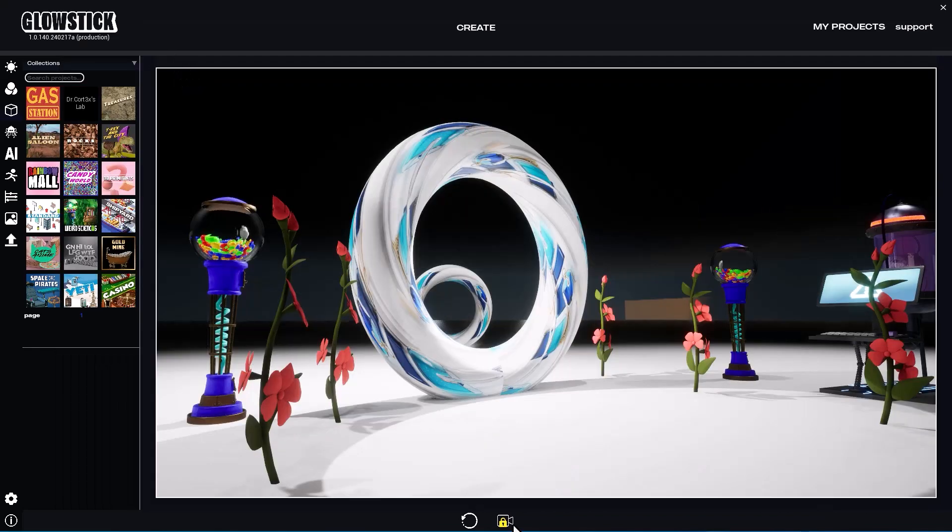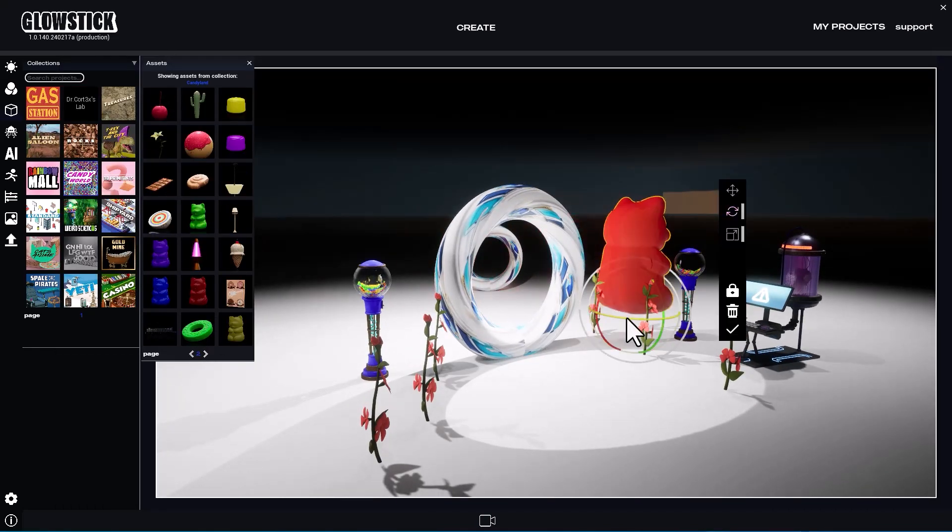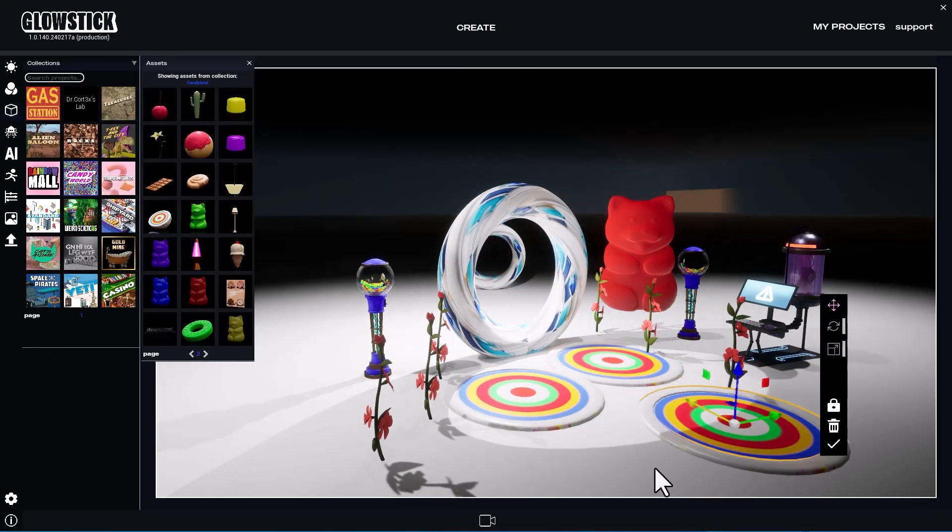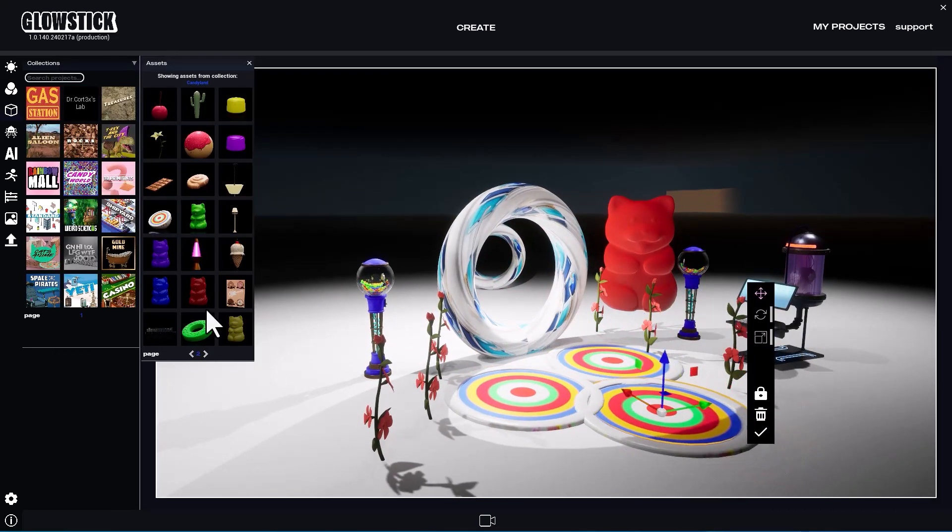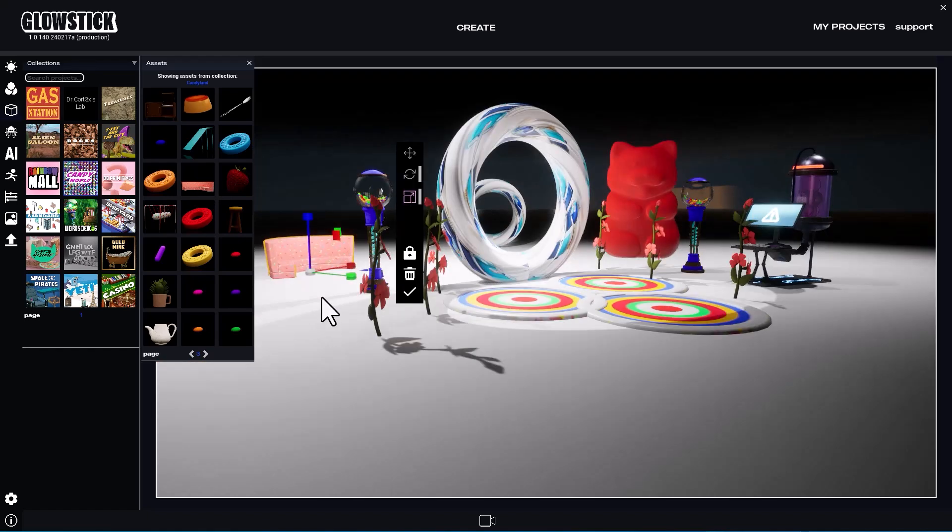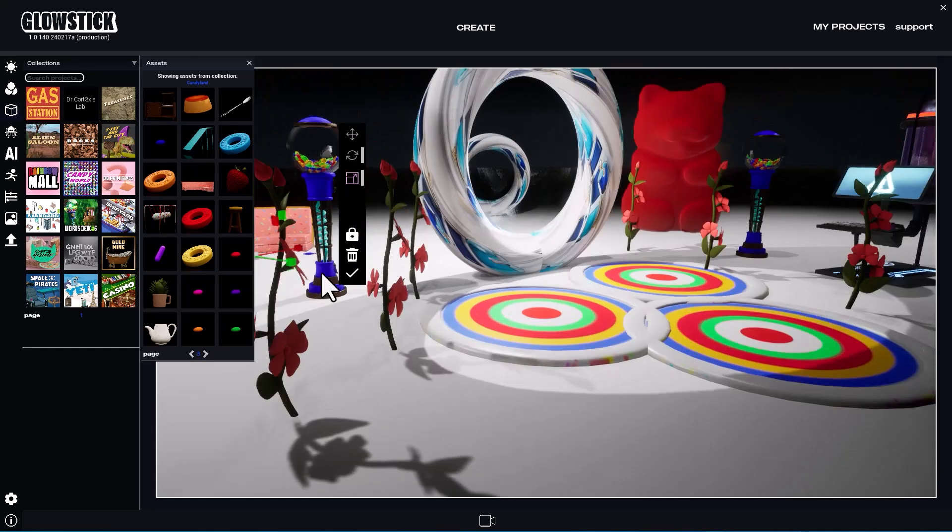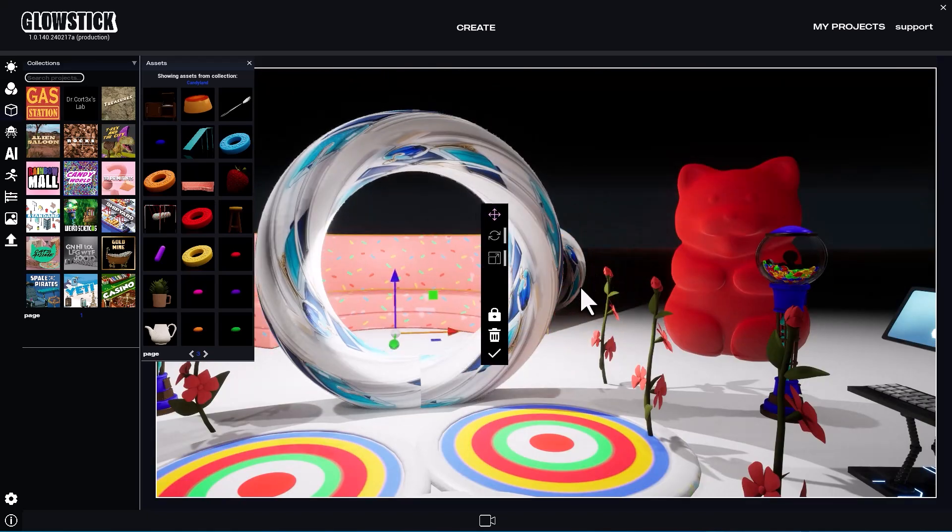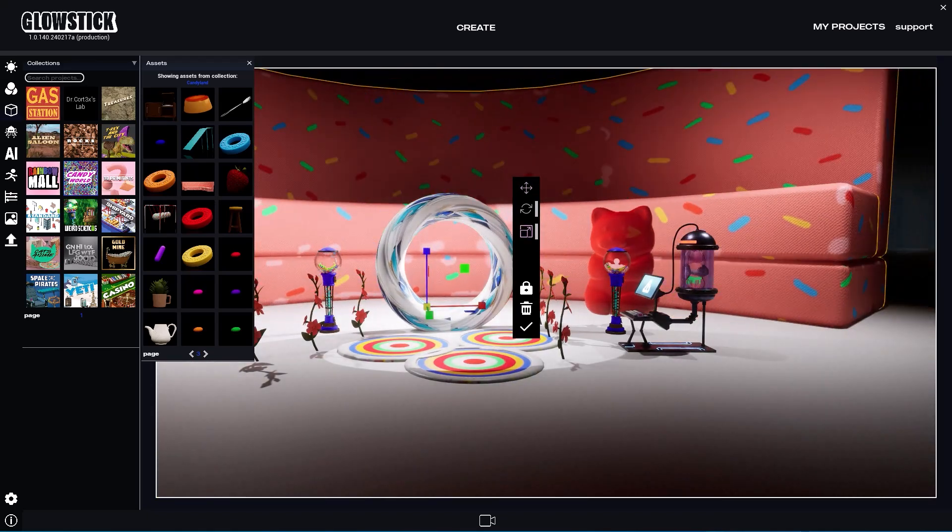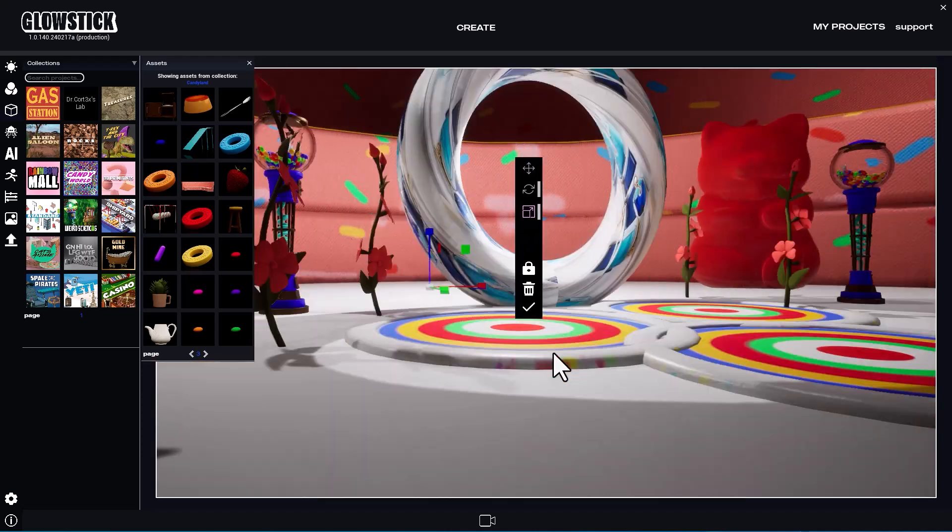Then, go back into 3D and adjust the objects and camera position. I'm filling up the space with more objects and lowering the camera to help Kraken understand the composition I'm looking for.